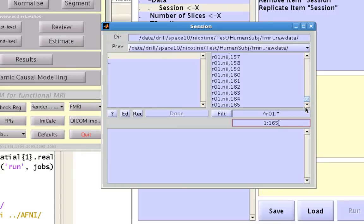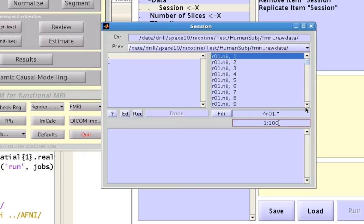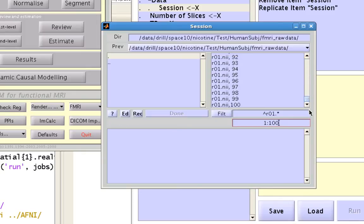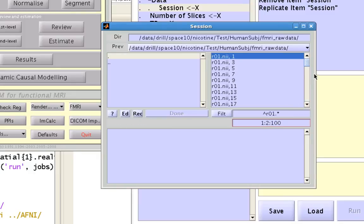Now notice if I only want the first 100, I can also do that. Let's say I just want 1 to 100 and every other one, I can also do that.